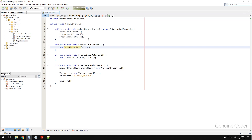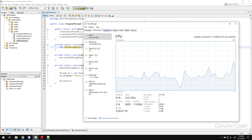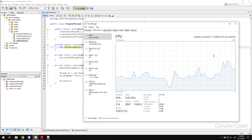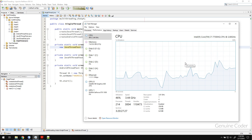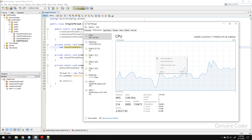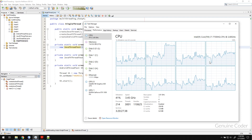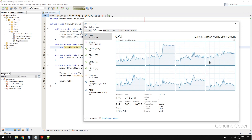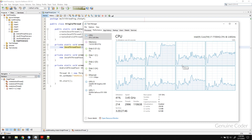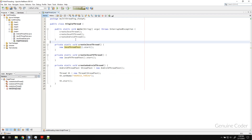Before we start, we talked about the threads running in our operating system. For example, in my system there are around 3002 threads currently active. When this many threads are running and there is only a limited number of cores available, the processor will do time allocation for each thread — for example, for 100 nanoseconds it will execute one thread, and in the next 100 nanoseconds it will execute the next. So in scenarios where we want to give more resources to a special thread and fewer to another, thread priority is very important.